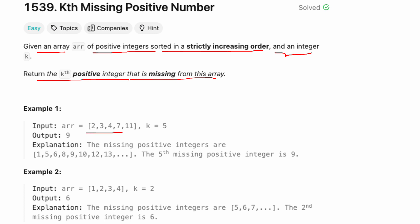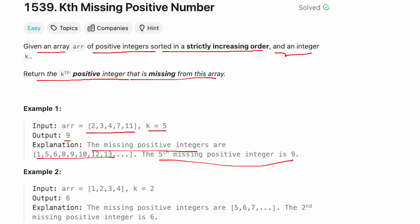The input array is this. k is equal to 5. The output is 9 because the missing positive integers are these, and out of these the 5th missing positive integer is 9.